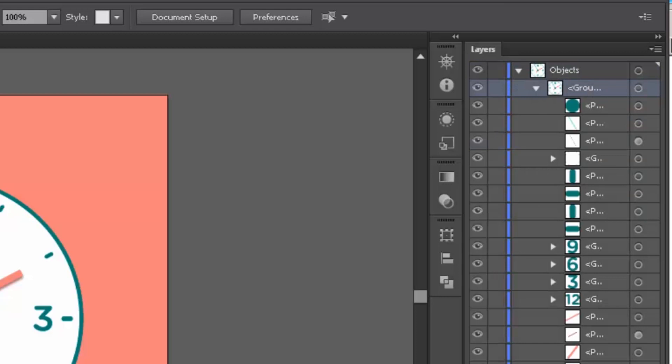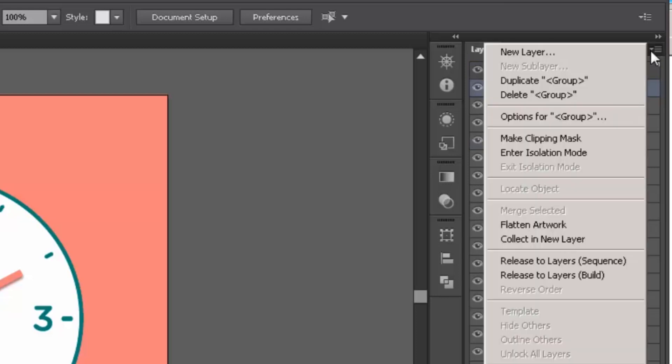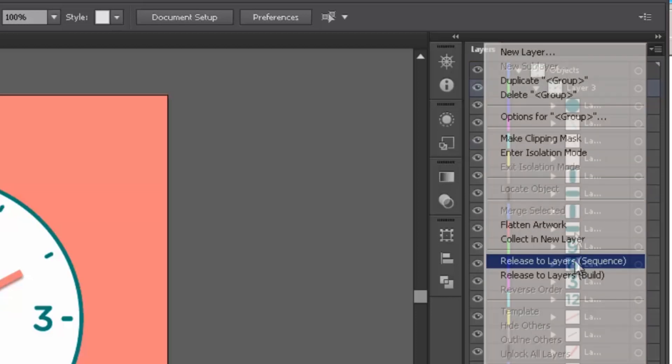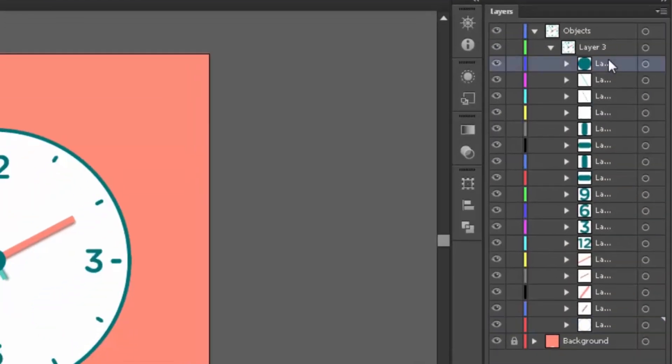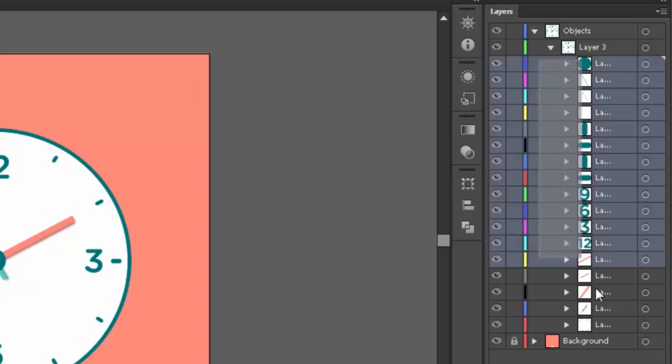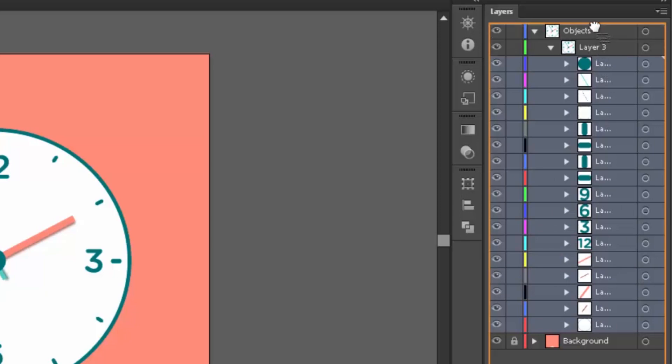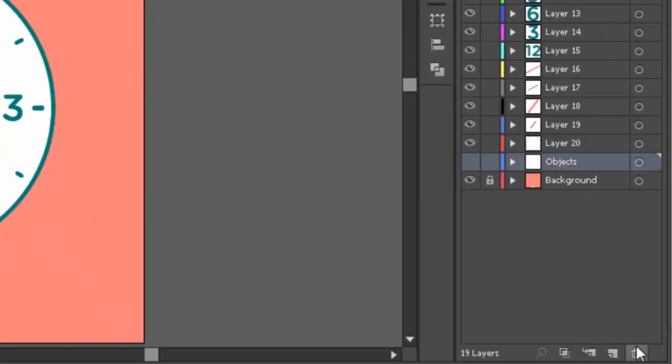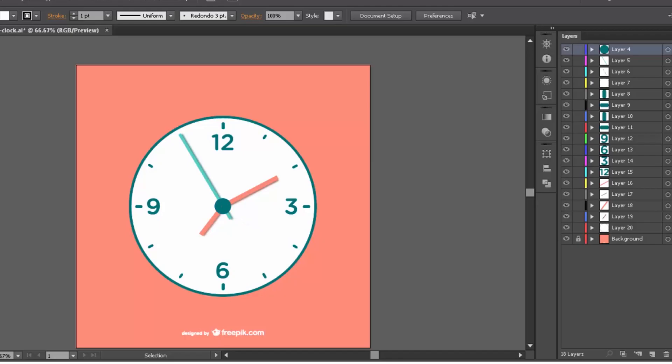In order to release these layers, you need to click this top right icon then click on release to layers sequence. Now select all these layers and drag them to the top. Delete this object layer because this is empty now. For our ease, we are going to rename the layers.